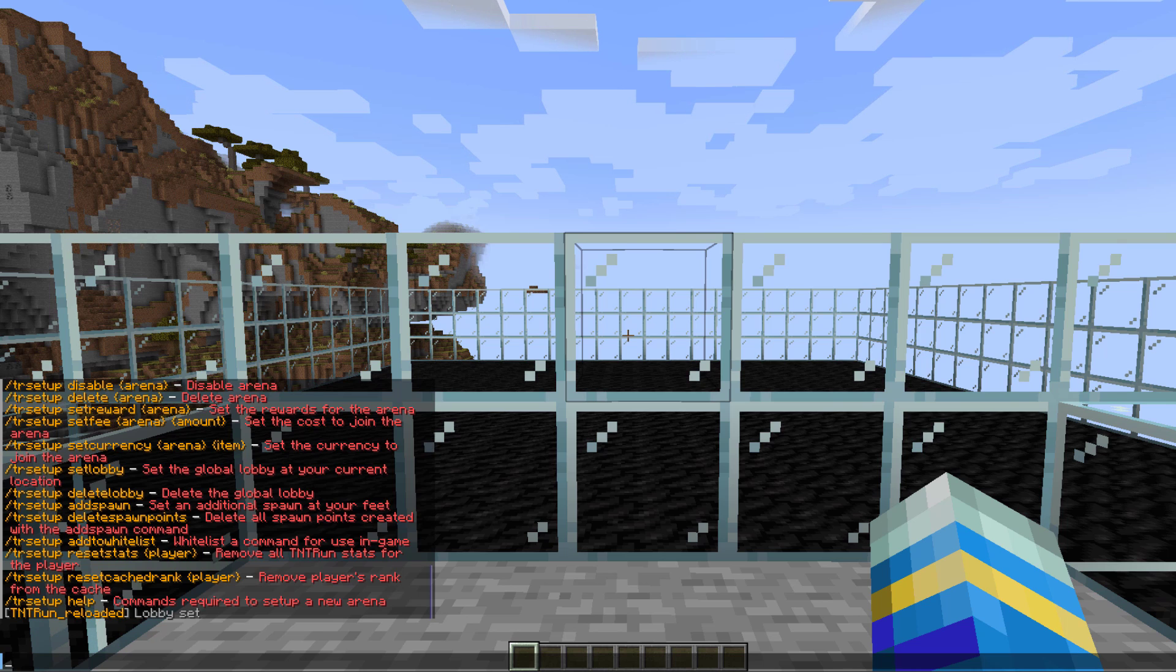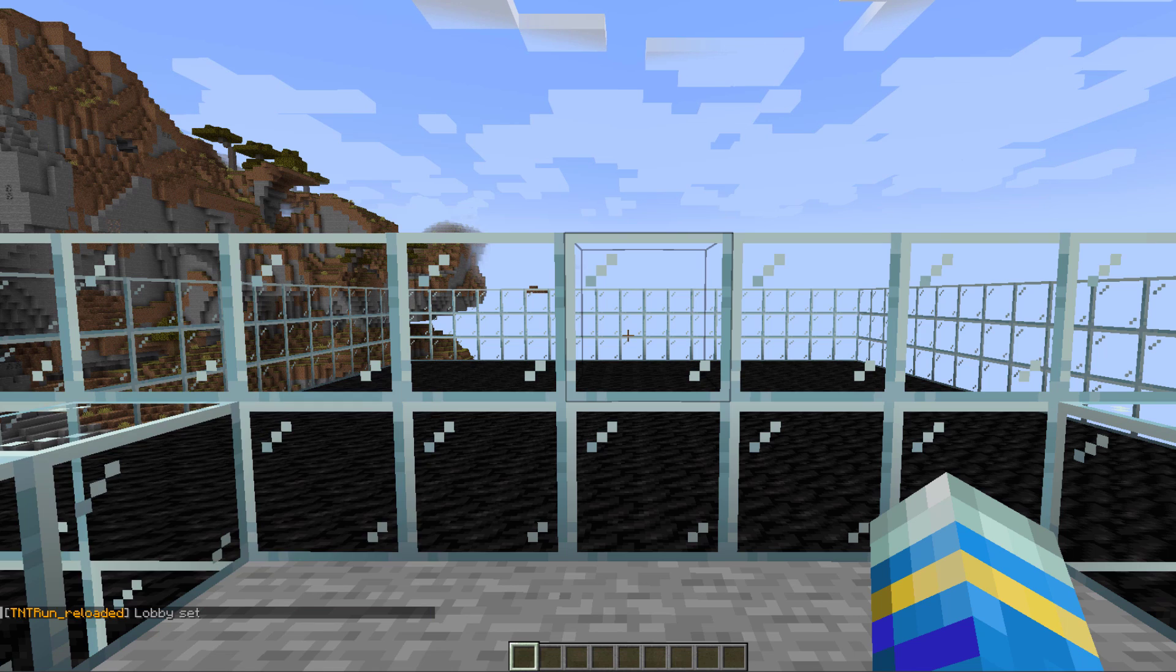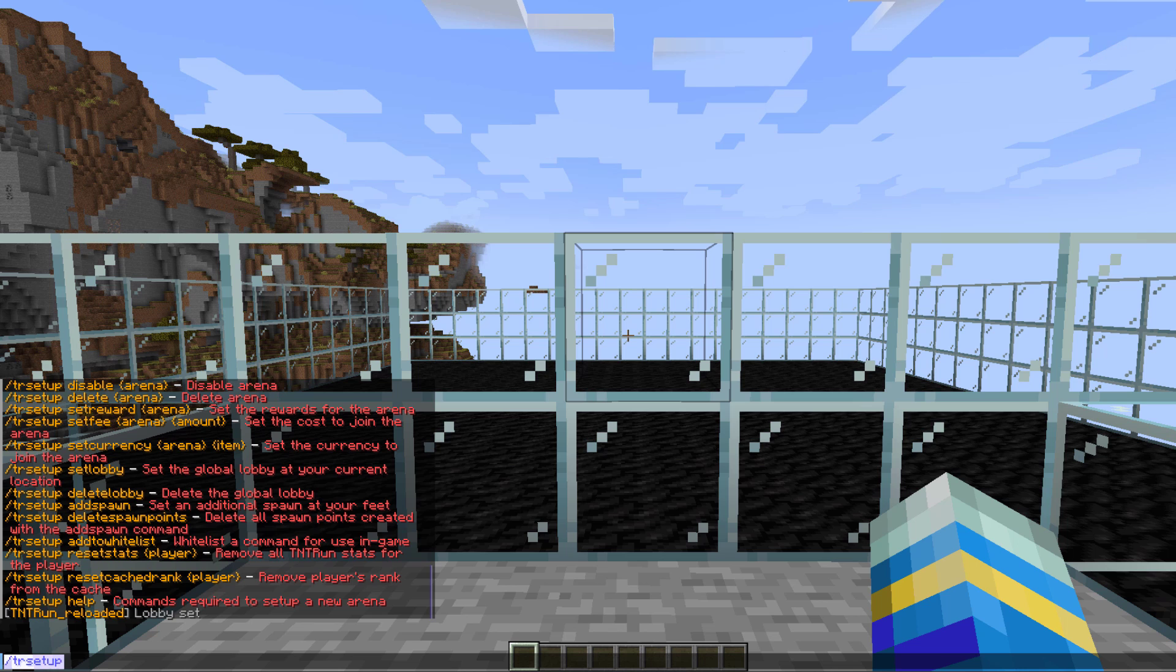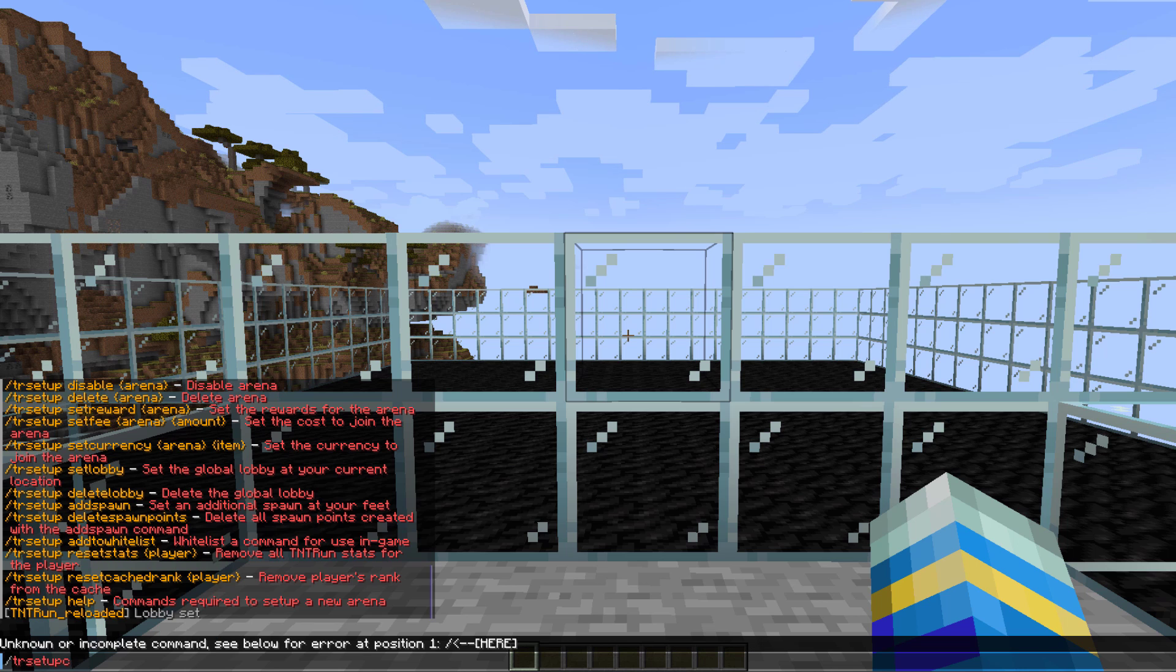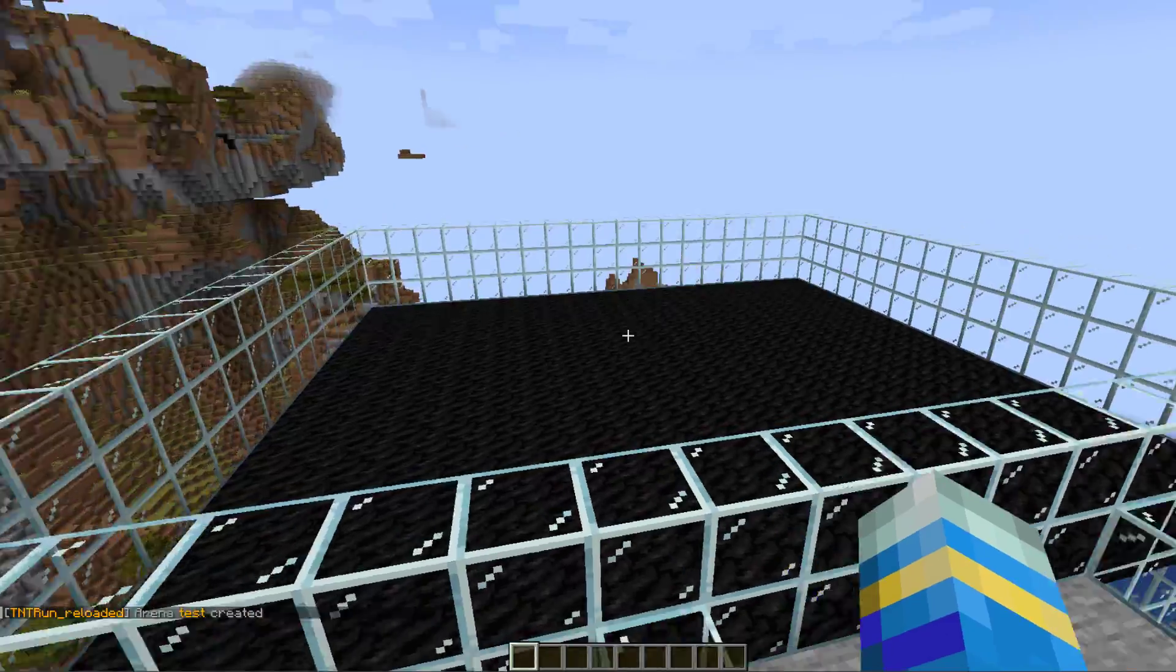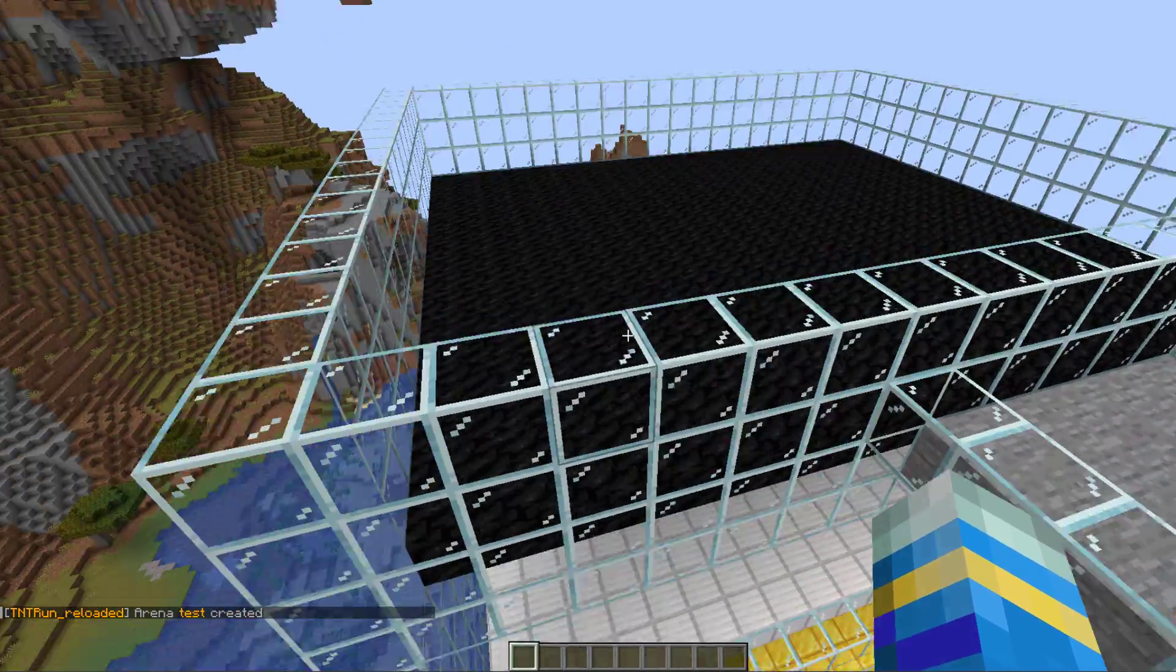Do tr setup and then set lobby. This is going to set the global lobby. The next command we need to do is actually the creation command by doing tr setup followed by create and then the arena name, which is going to be test.